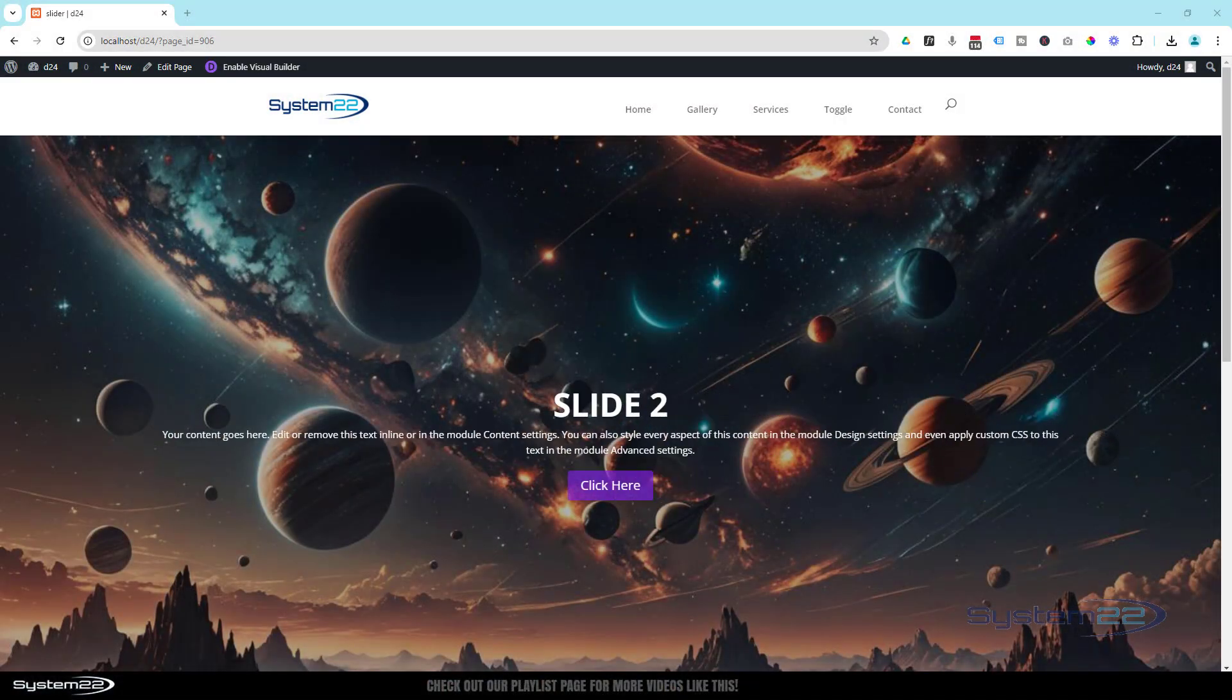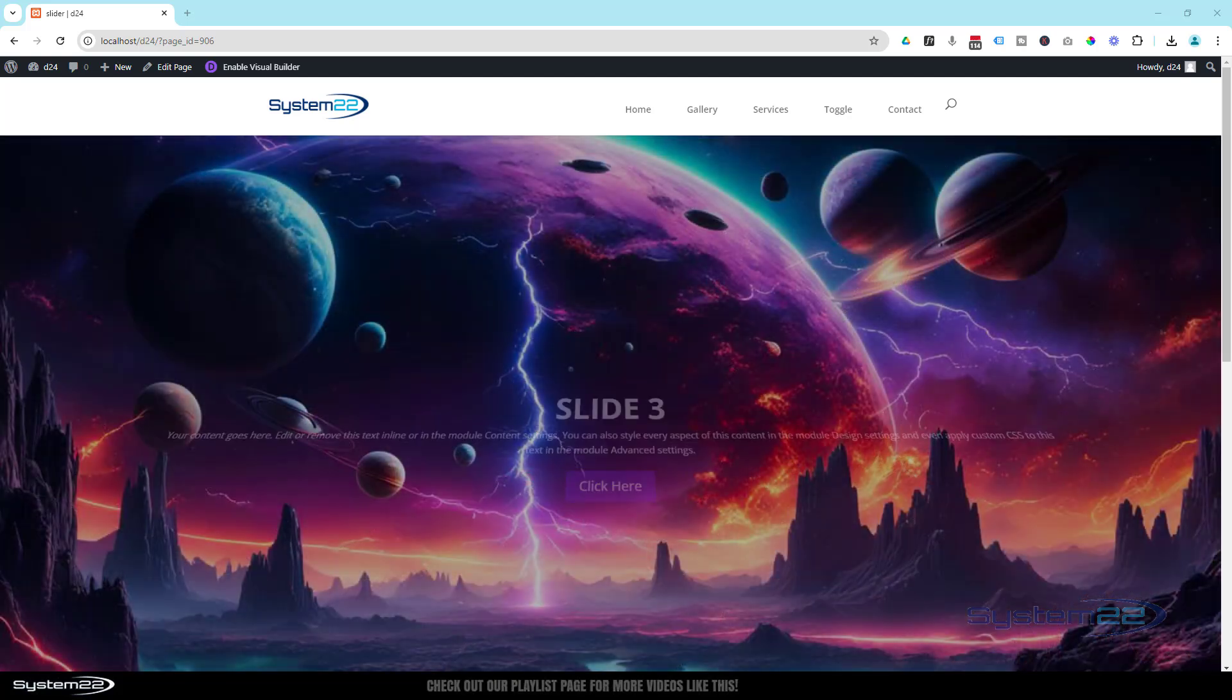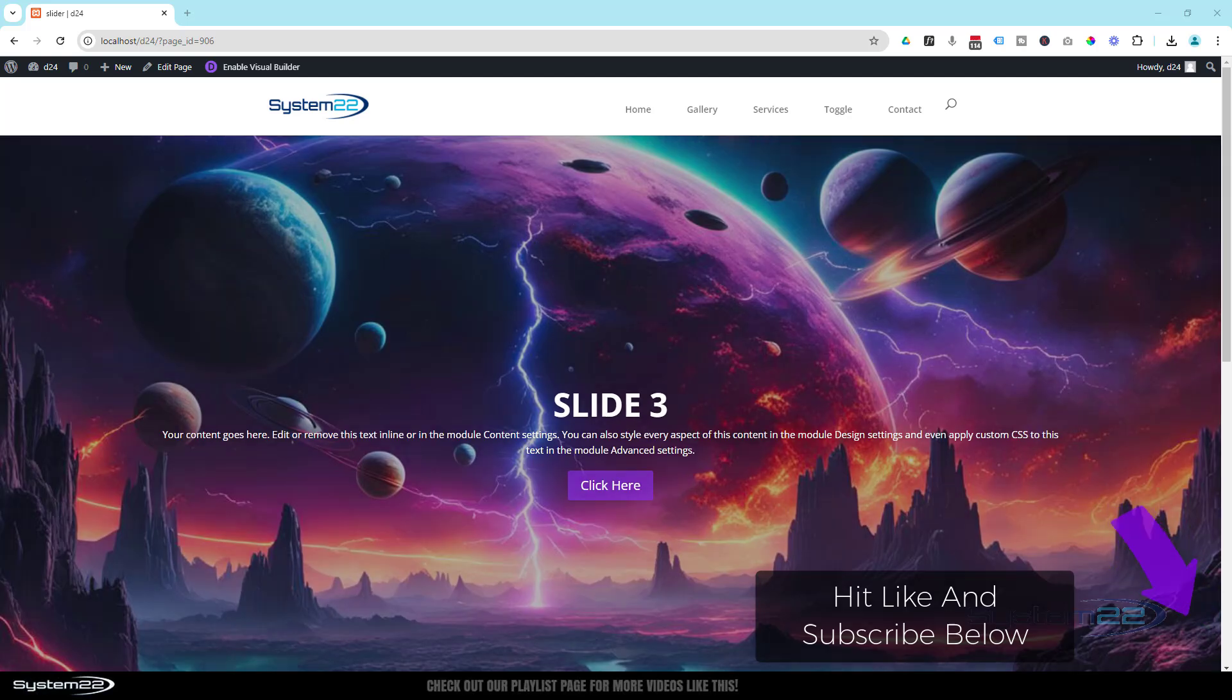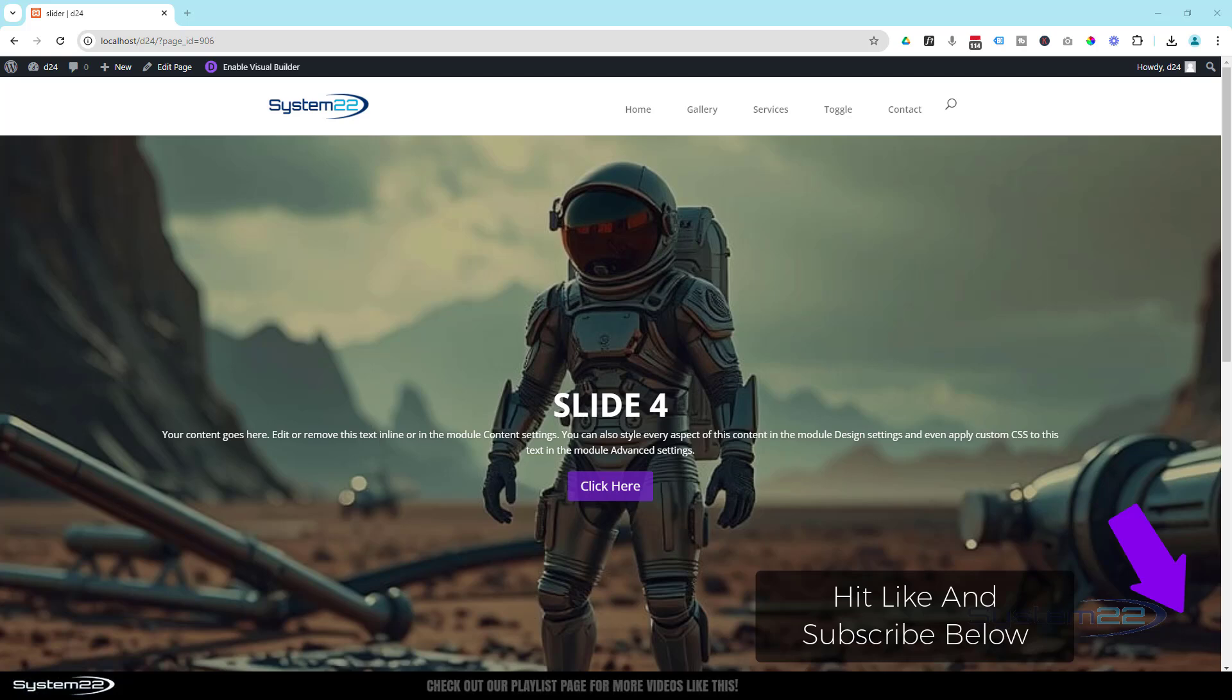Hi guys, welcome to another Divi theme video. This is Jamie from System22 and Web Design and Tech Tips.com. We've got a great one for you today—it's a full-width, full-screen automated slider.